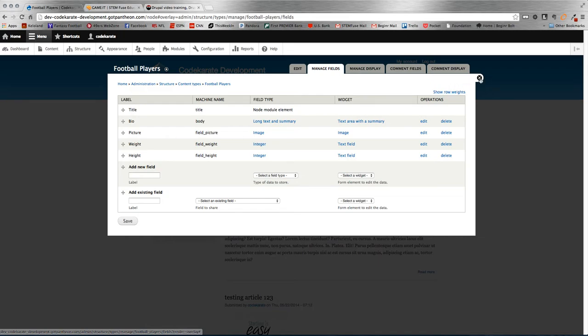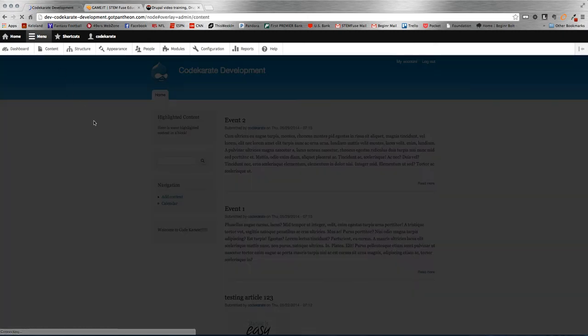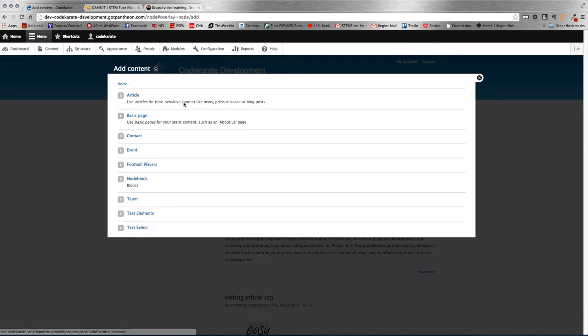So once the content type is created, and obviously you can customize this with the fields you want, the next thing to do is create the view that's going to house all the fields. So first, let's create some content so we have something to show in the view.